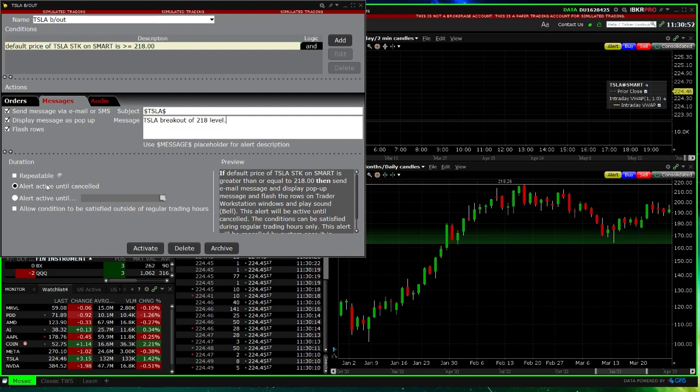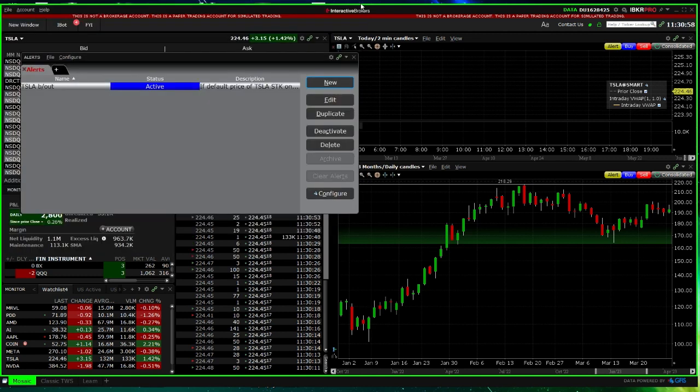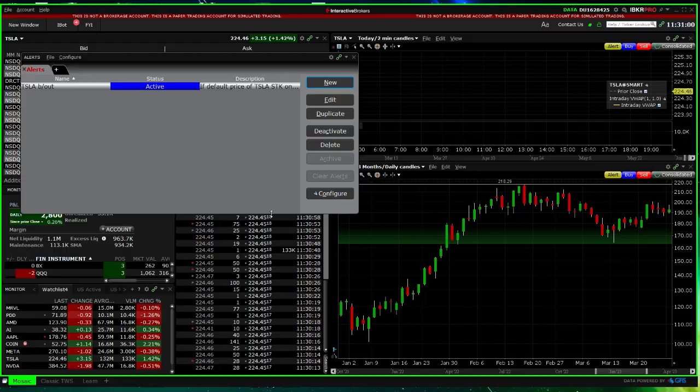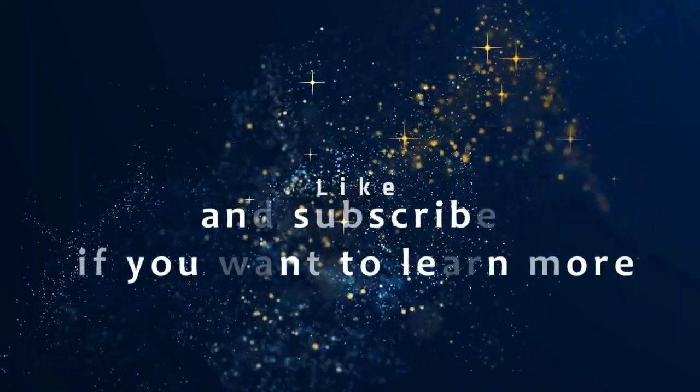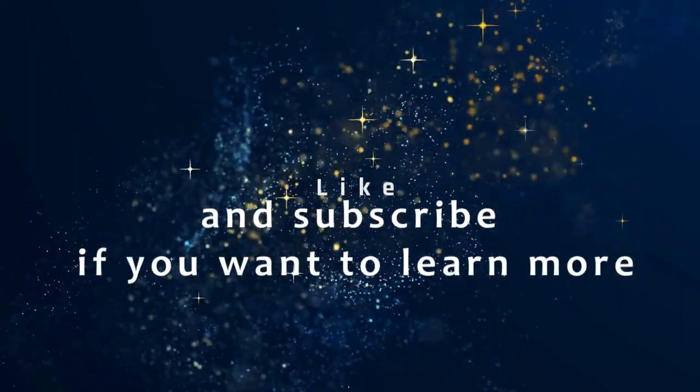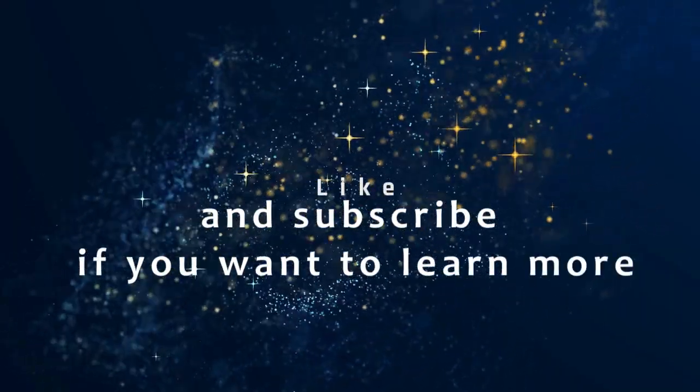And then click Activate. If you have any videos you'd like to see, please remember to press Like and Subscribe.